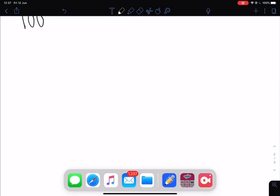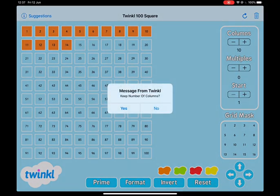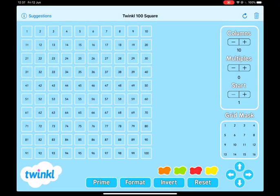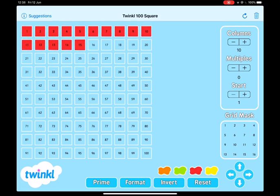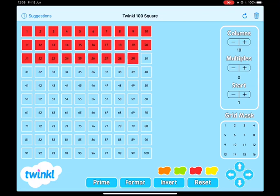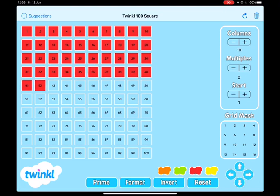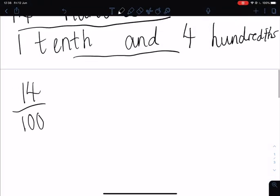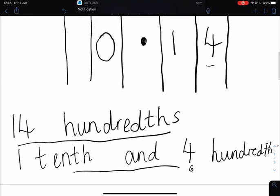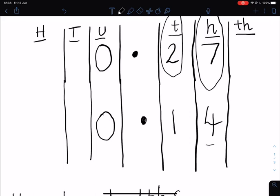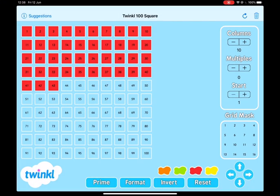Now I'm going to colour in some of these squares and give you a few moments to try and write it as a decimal, then we'll share the answers. For this one, I'm going to colour in this many hundredths. I would like you to write that as a fraction. Can you write it in words? And can you write it as a decimal? You can copy these headings if you need to. Can you tell me how many hundredths there are? Can you tell me how many of these are tenths and how many are hundredths?